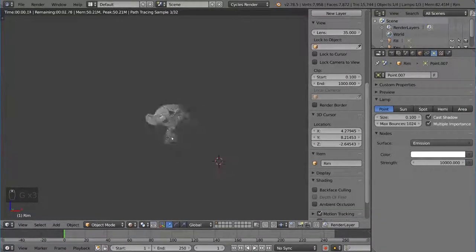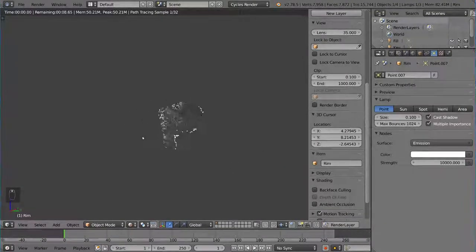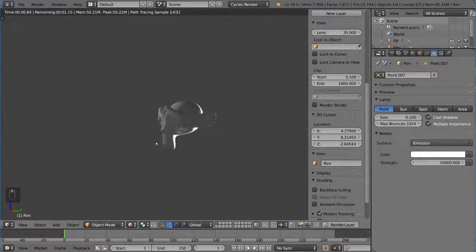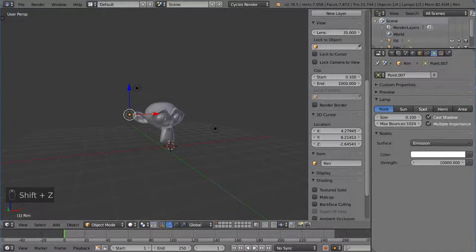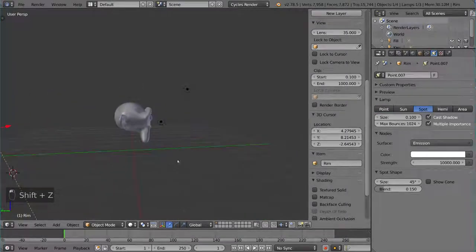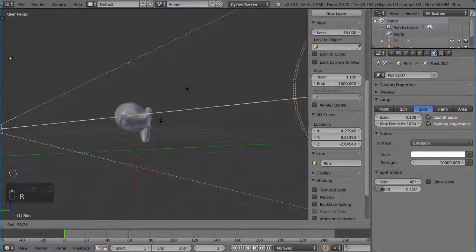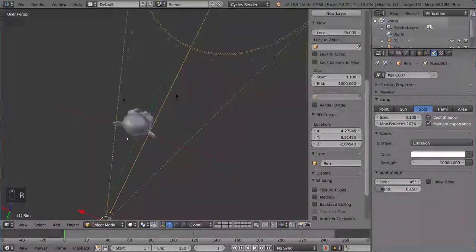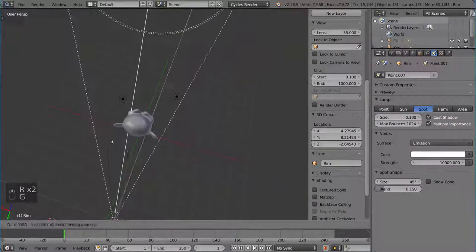So that is the basics of the three-point lighting system. You can tweak it a little bit. You can use a spot lamp, for example, and use a spot lamp as a rim light.